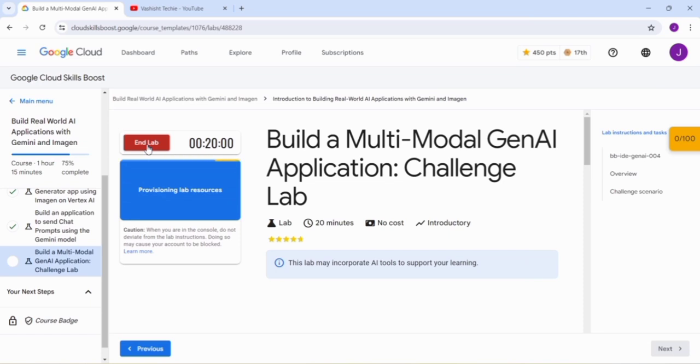This is the shortest skill badge and it took about one hour and 15 minutes. If you watch our video of this four lab solution, then you can easily complete this skill badge in 20 to 30 minutes. So go to the playlist section and watch our video carefully.